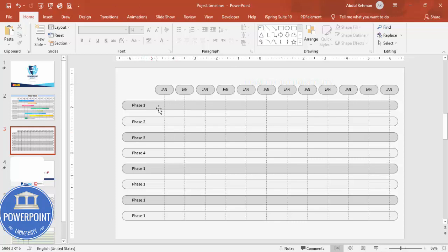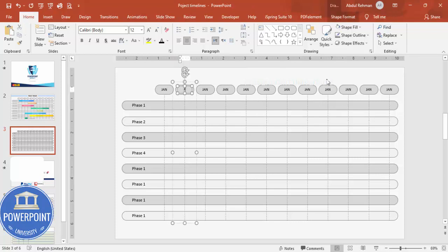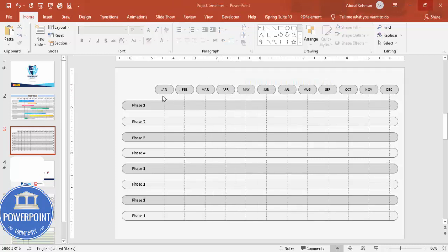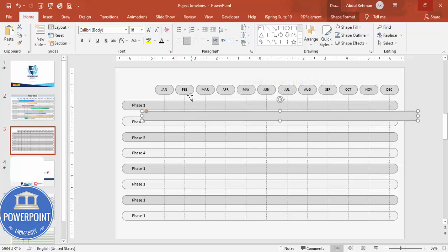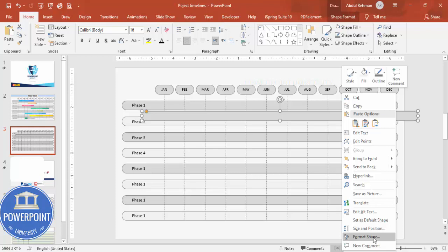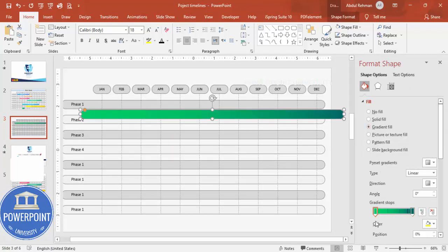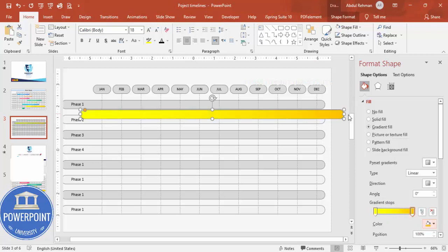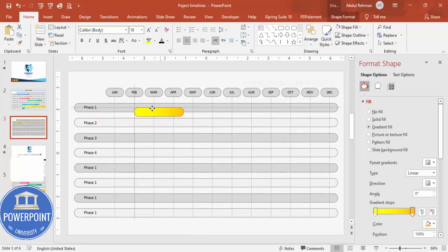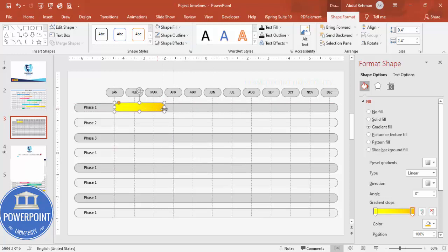Now change the month labels as needed — for example, February, March, April. Once the months are set, it's time to add the timeline bars. Duplicate one of the row shapes with Ctrl+D. Right-click it, go to Format Shape, and select Gradient Fill. Add two color stops with your preferred colors, then reduce the width so it spans only the desired months.